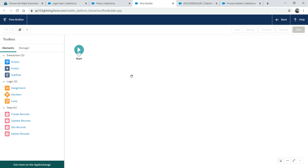You can do pretty fancy stuff with flows. As a platform developer, I find flows are one of the best tools on the Salesforce platform - they help you do a lot of things without code. In the next lecture, we're going to build a flow, hook it to an object, and I'll show you how those things work. That's all I wanted to cover today. Let's recap what we covered.